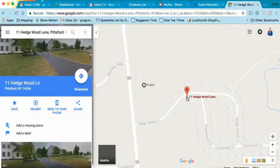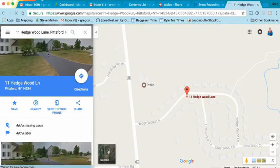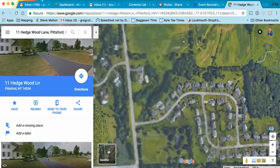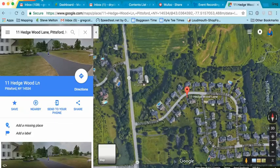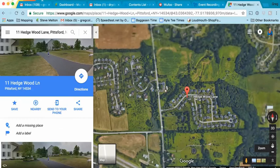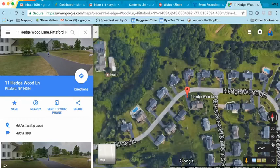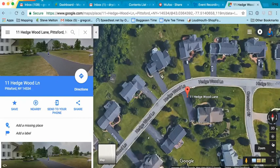And there it is. There's what it looks like. Now we're going to switch to satellite and we're going to see the actual house. So now we're going to make this smaller or bigger so we can zoom in a little bit better.